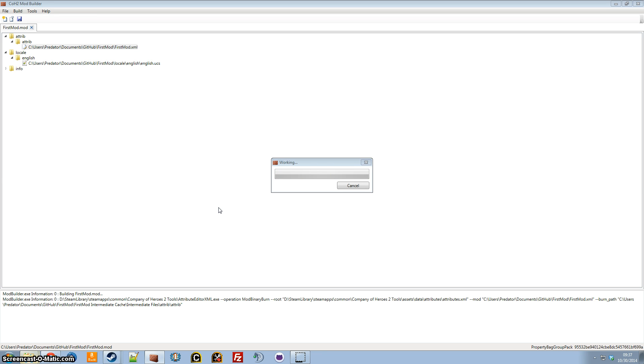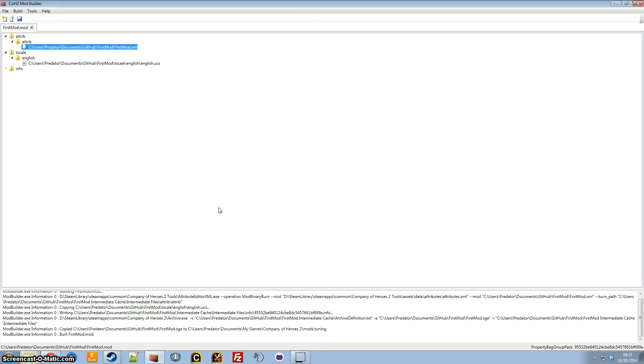So one thing to point out with tuning packs is you can actually override existing attributes with your custom ones, as long as they are clones in the exact same location and with the exact same name as the original file you're cloning. And to make a completely custom attribute, you would clone to either a new name or a new location or both.